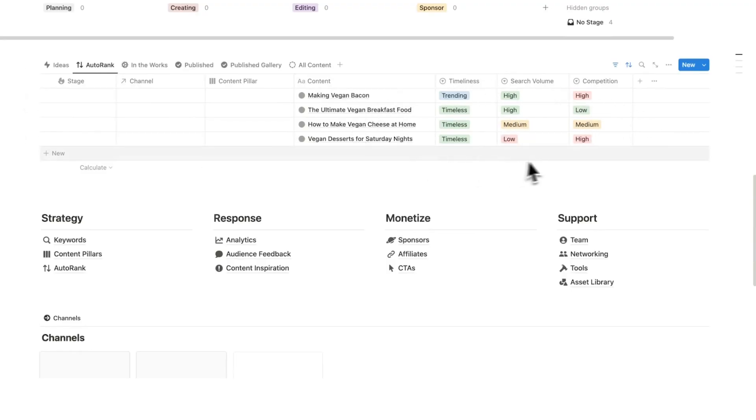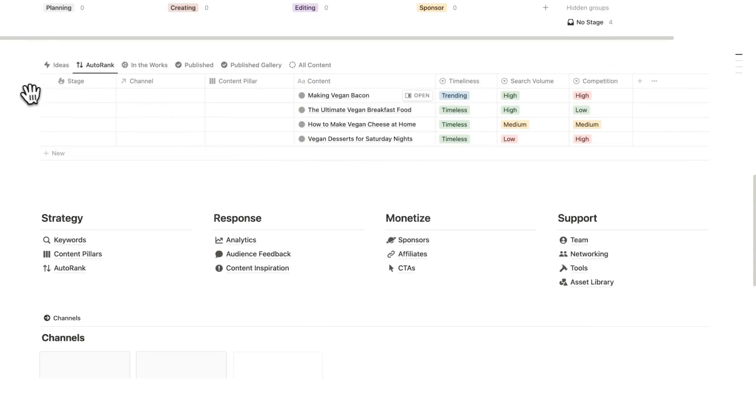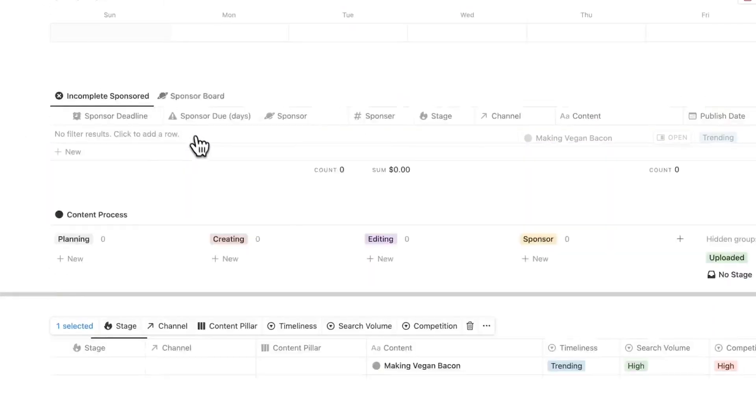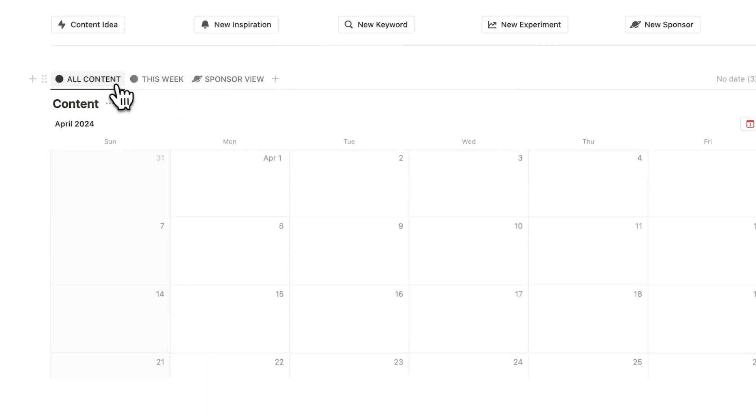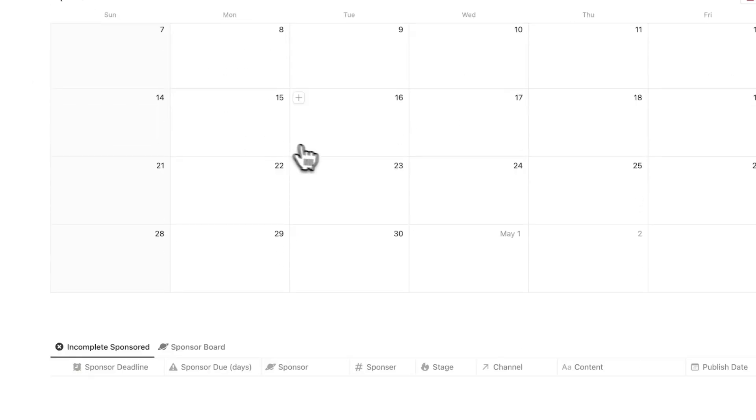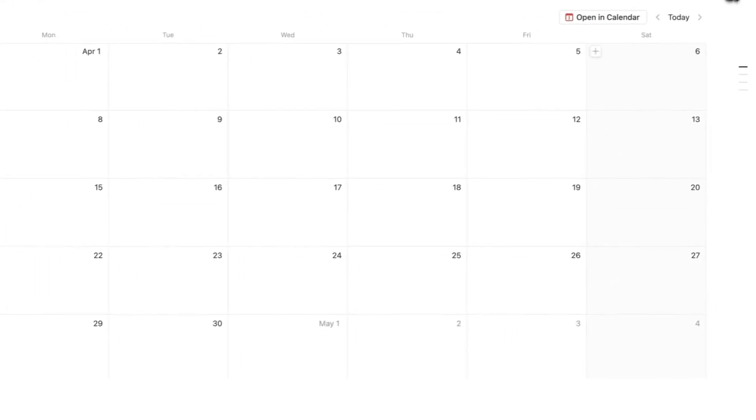But how are we going to make money from this? Just relying on AdSense is quite risky. So let's start adding these into our content calendar. We can see it for this week, we can see a sponsor view, we can see all content on a full month as well.